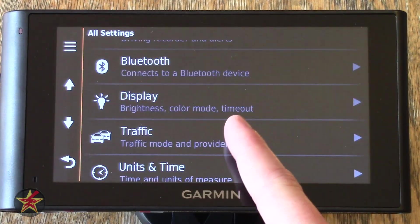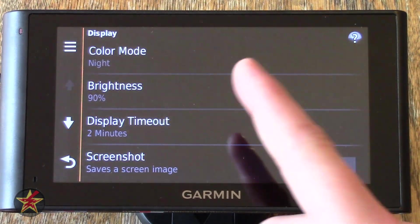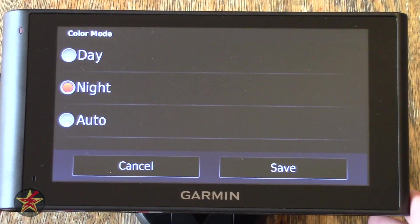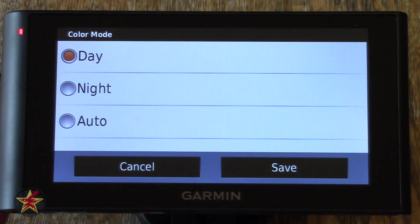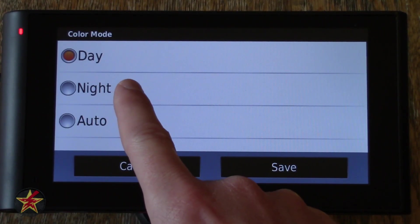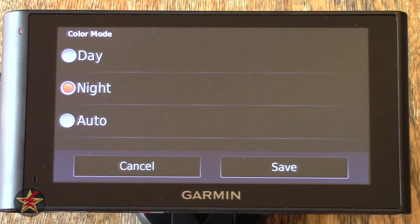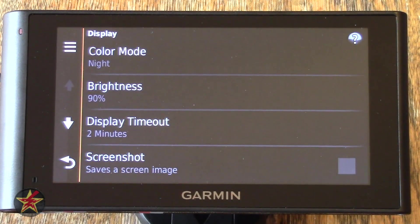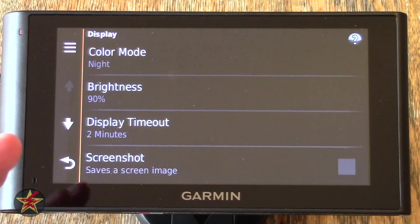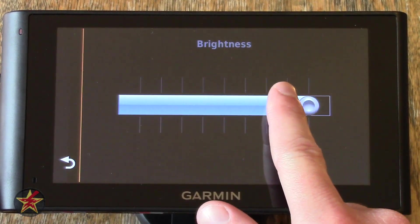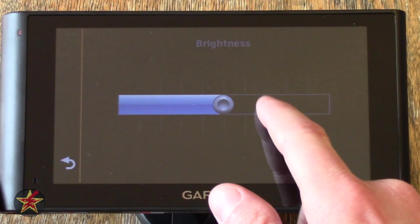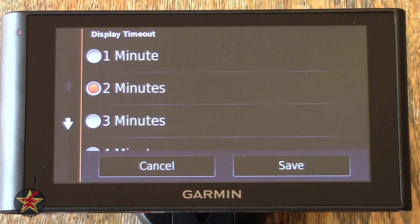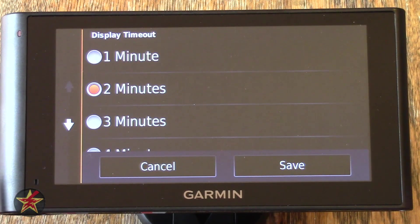Coming down to Display and Colors — the color mode is currently set for Night, but you can have it set for Day or Auto. If I change it to Day, you will see that the background becomes white. Auto is based on time of day and location. There is no ambient light sensor on this GPS, so it's all based on where you are and what time of day it is. Brightness — clicking on that will allow you to shift the brightness either by dragging or clicking to the desired brightness.